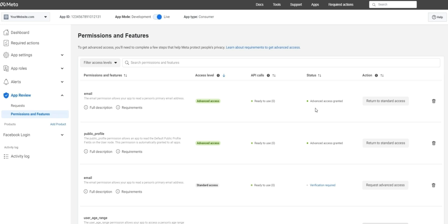Once you're all set and you set these two adjusted permissions at the top of your screen, you'll see them as having advanced access in green.